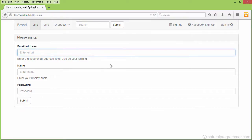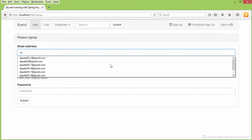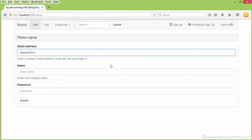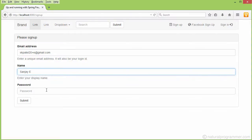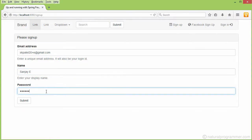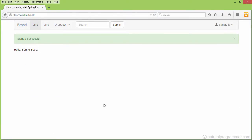One user will be able to sign up using their email address, name, and a password. For example, let's do a sign up with skpatel20plus at gmail.com, with the name as Sanjay, and some password. After submitting, this is one way of signing up, and after signing up the user is automatically signed in.